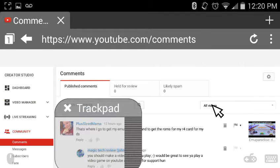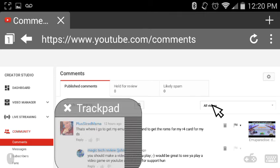So yeah, it lets you do stuff like that, and it lets you select things. And it also comes with a gamepad, so let's say there's a game on a browser that you need to play.